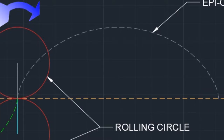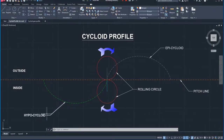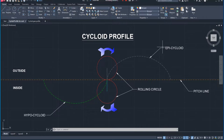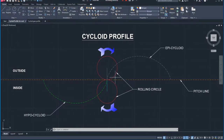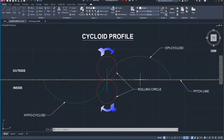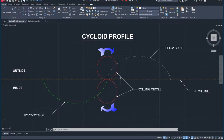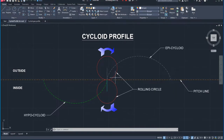One is epicycloid and one is hypocycloid. I'll explain why we call the downward one hypocycloid and the upward one epicycloid in a few minutes. To define the cycloid profile: when a rolling circle rotates on a fixed straight line without slipping, then the curve traced by a point on the rolling circle in one full rotation is called the cycloid profile.